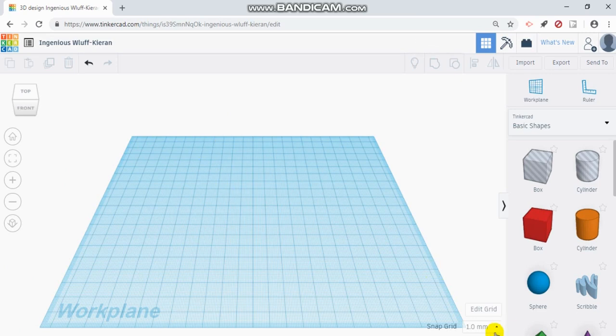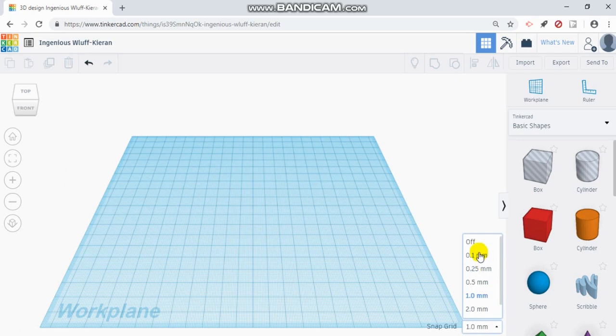Also, you can change the snap as far as how precise your design can go. Right now it's on one millimeter.